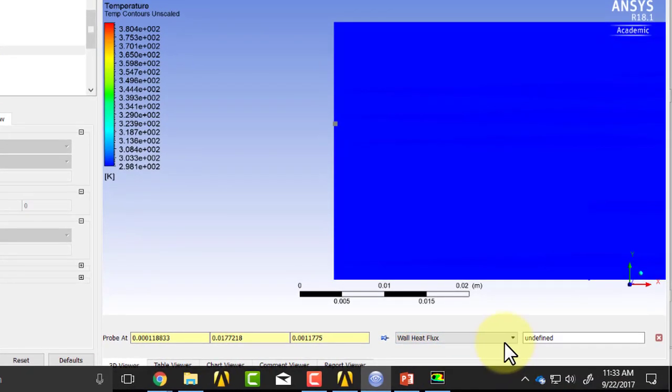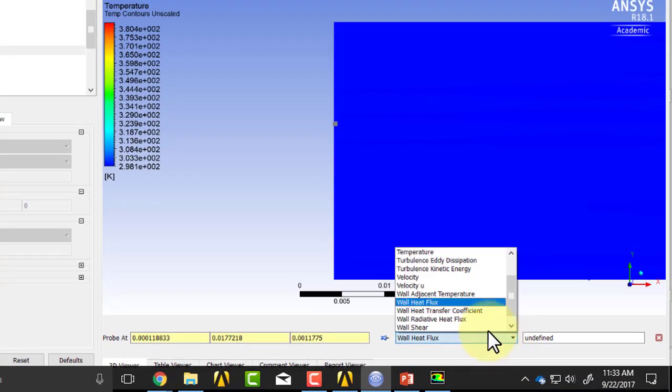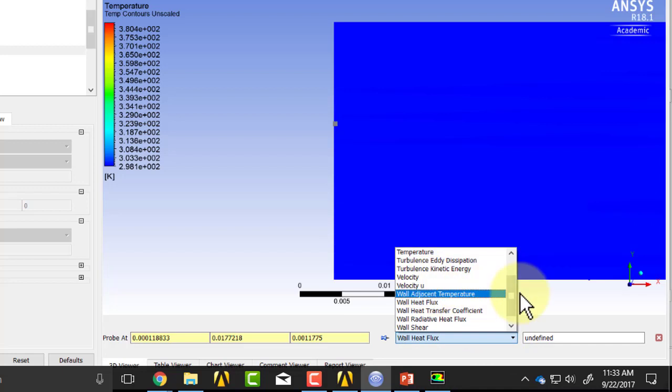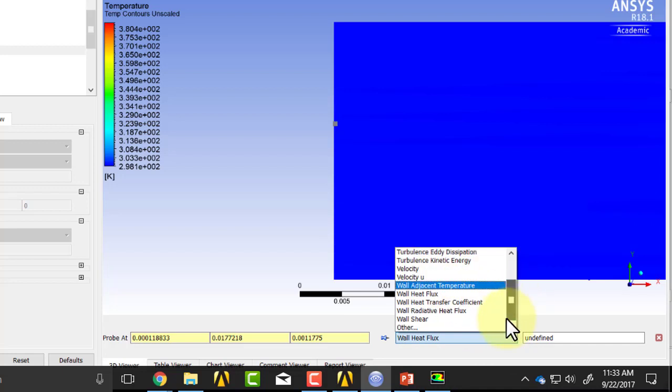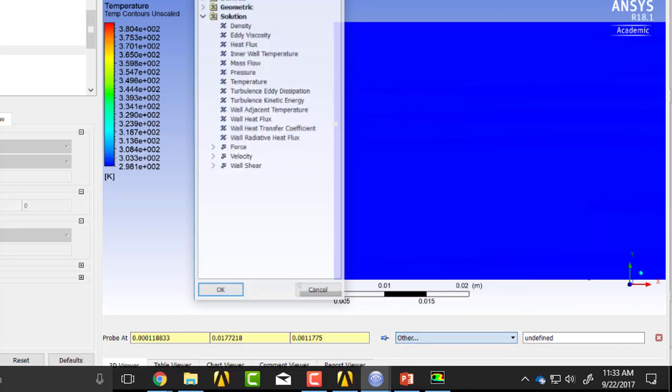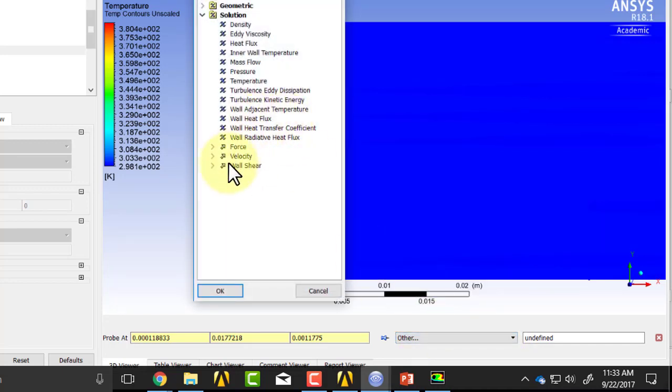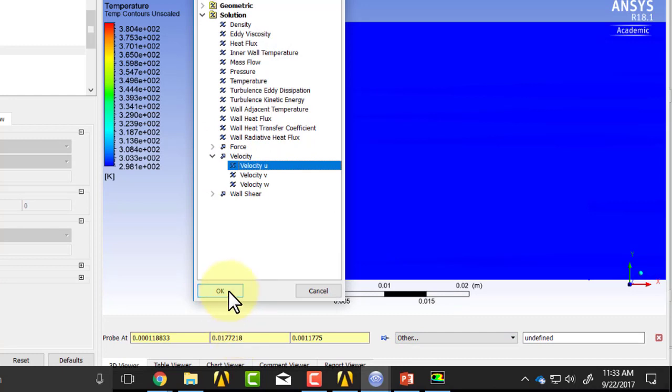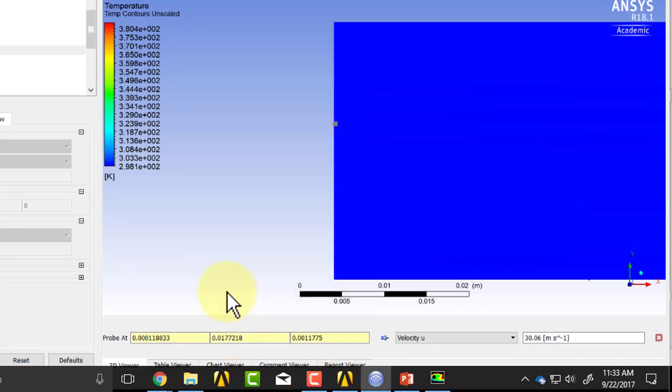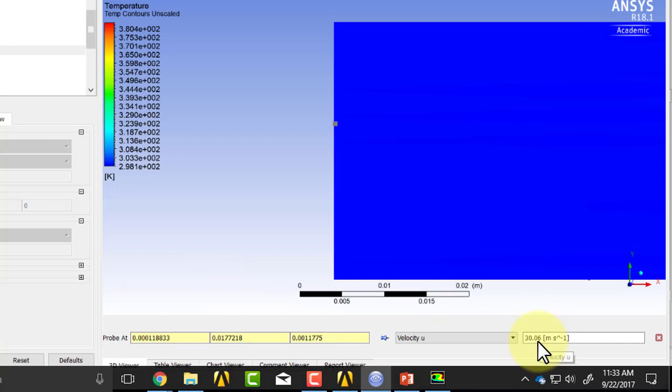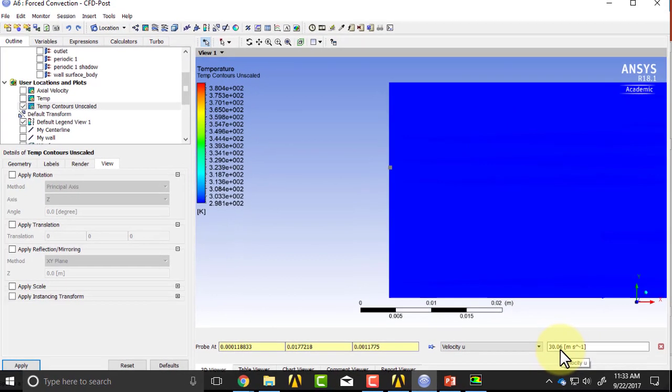Let me pick a point. So I can click near the inlet, and I'll go to velocity u. You might not find this - you'll have to go into other, velocity, velocity u. And there, you'll see that value matches what we gave for the boundary condition.